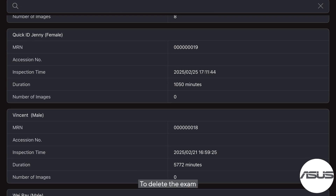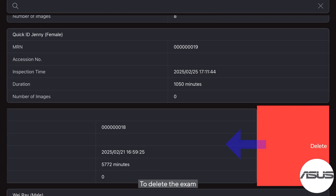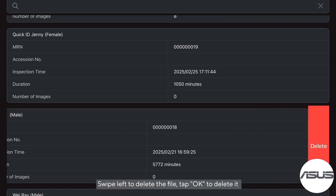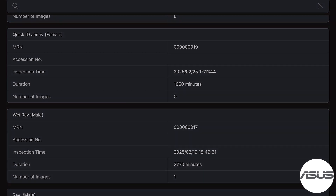To delete an exam, swipe left to delete the file and tap OK to delete it.